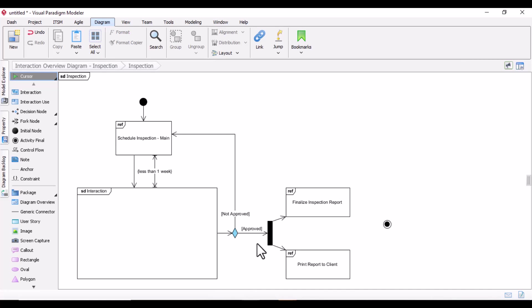In terms of elements, the interaction overview diagram contains elements from both activity and sequence diagrams — initial, final, decision, merge, fork, and join from activity, plus lifelines and messages from sequence. From a granularity level, interaction overview provides a high-level view encompassing multiple interaction diagrams, activity focuses on the flow within a specific function or process, and sequence focuses on the detailed order of messages between objects.